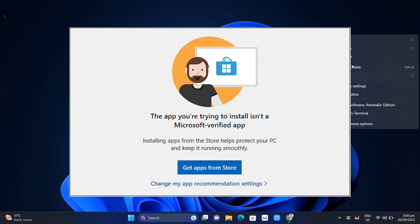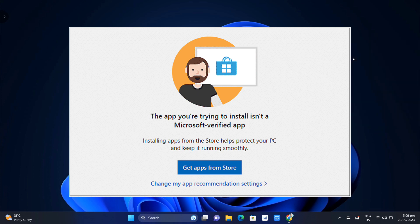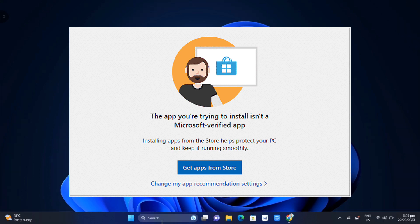Installing apps from the store helps protect your PC and keep it running smoothly. This message here is showing that the app recommendation settings are turned into a restricted mode where you can't actually install any of the apps that don't come from the Microsoft store.